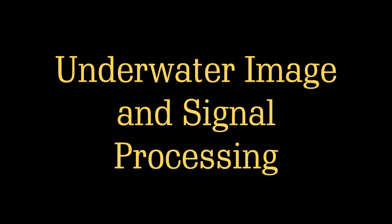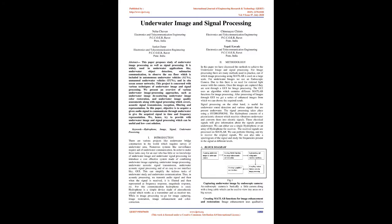Underwater Image and Signal Processing. Abstract: This paper proposes study of underwater image processing as well as signal processing. It is widely used in underwater applications like underwater object detection, submarine communication, to observe the seafloor which is included in autonomous underwater vehicles AUVs, unmanned underwater vehicles UUVs, and in situ ocean sensor networks.